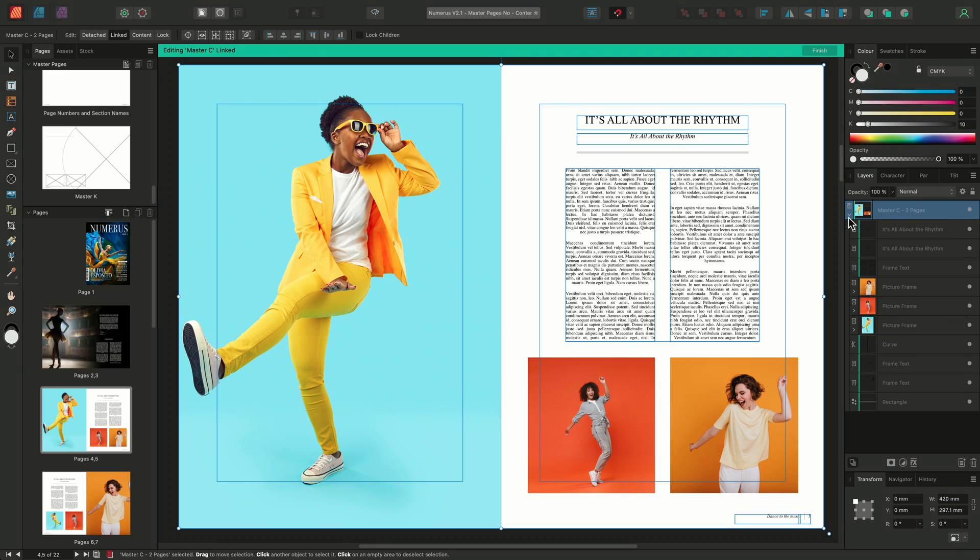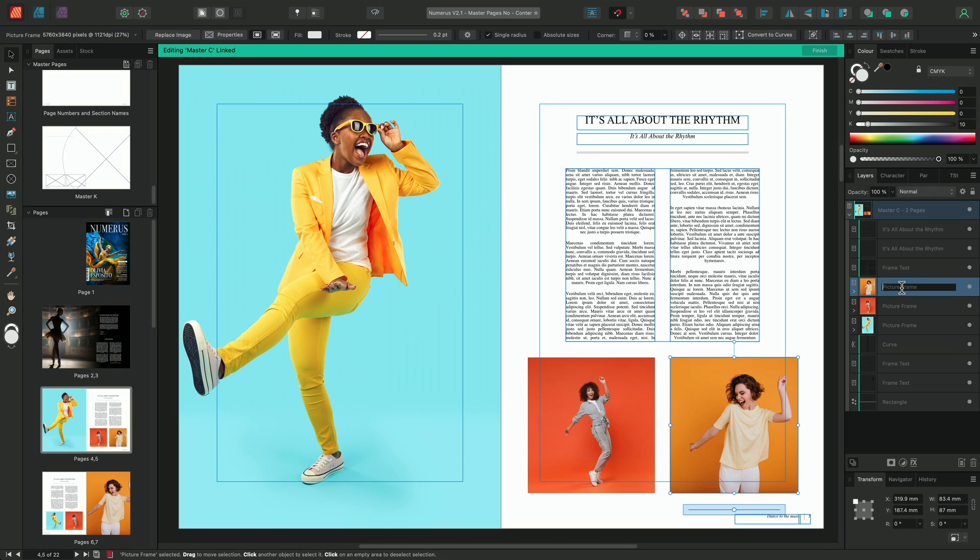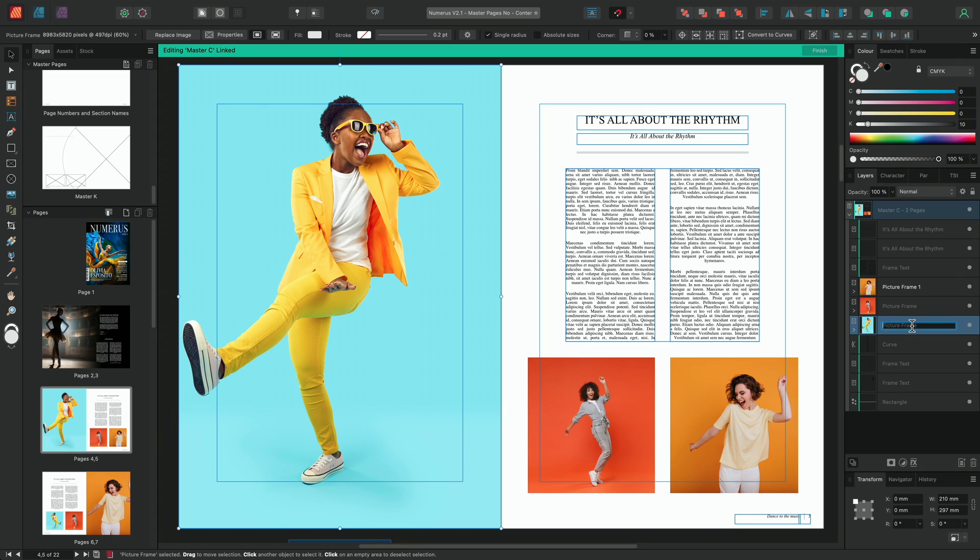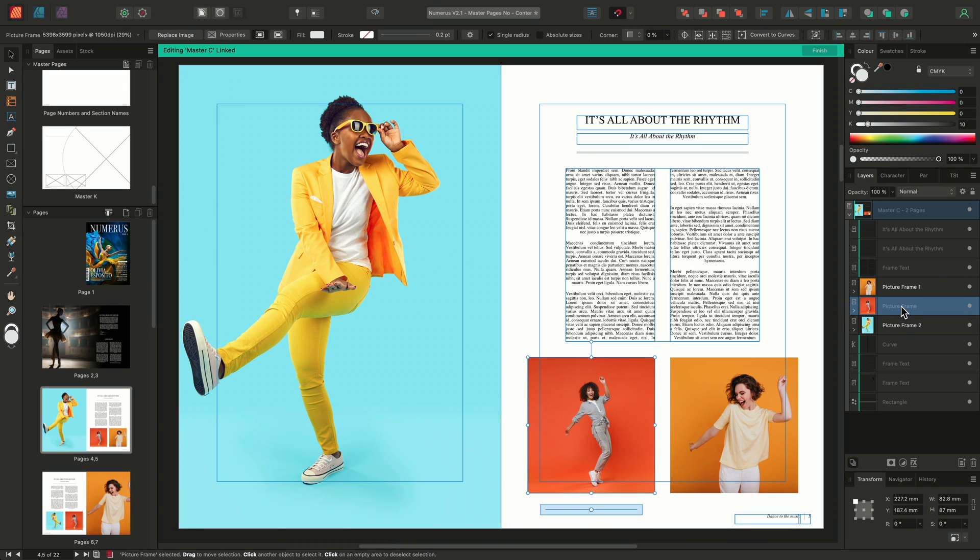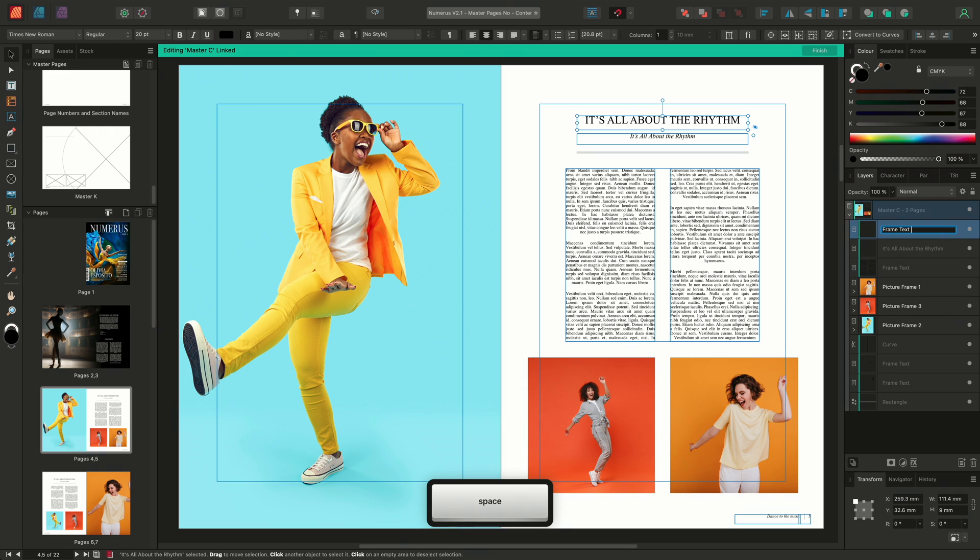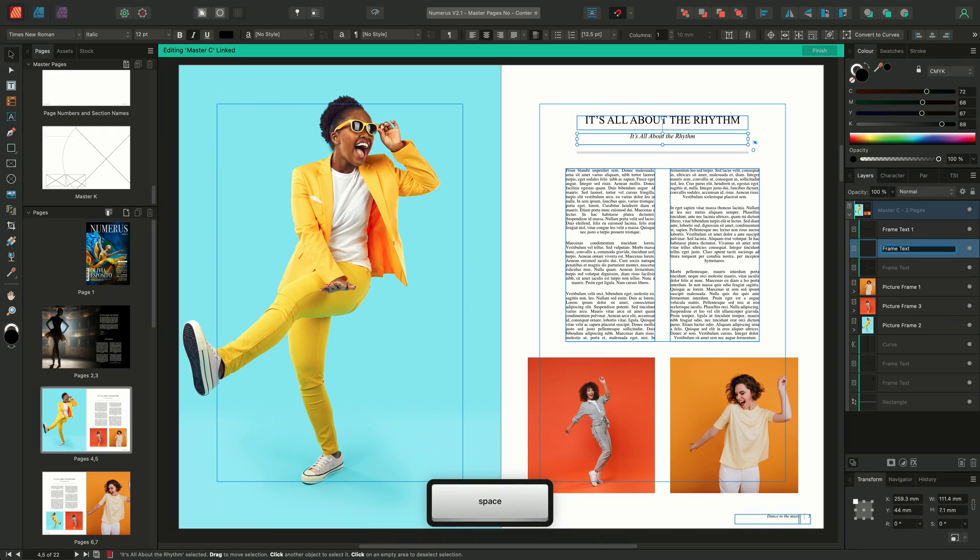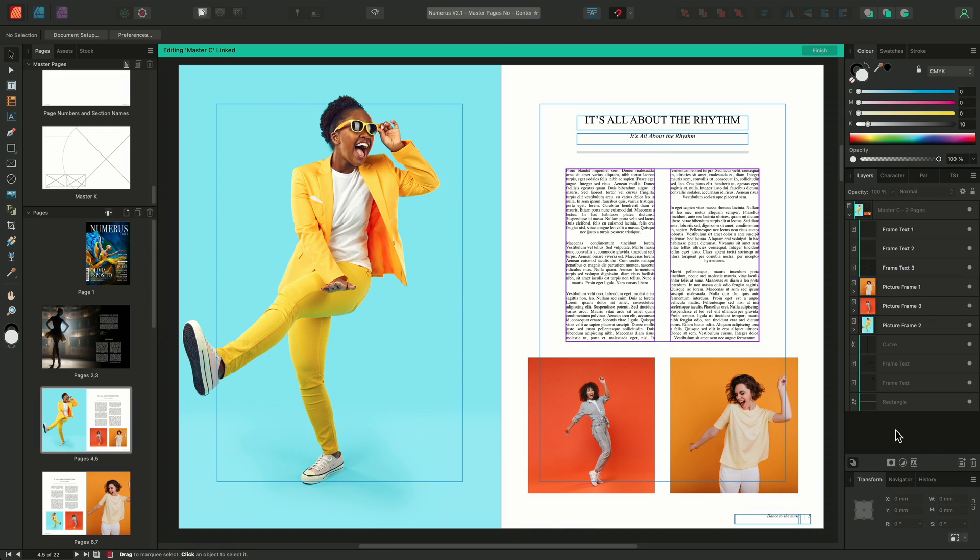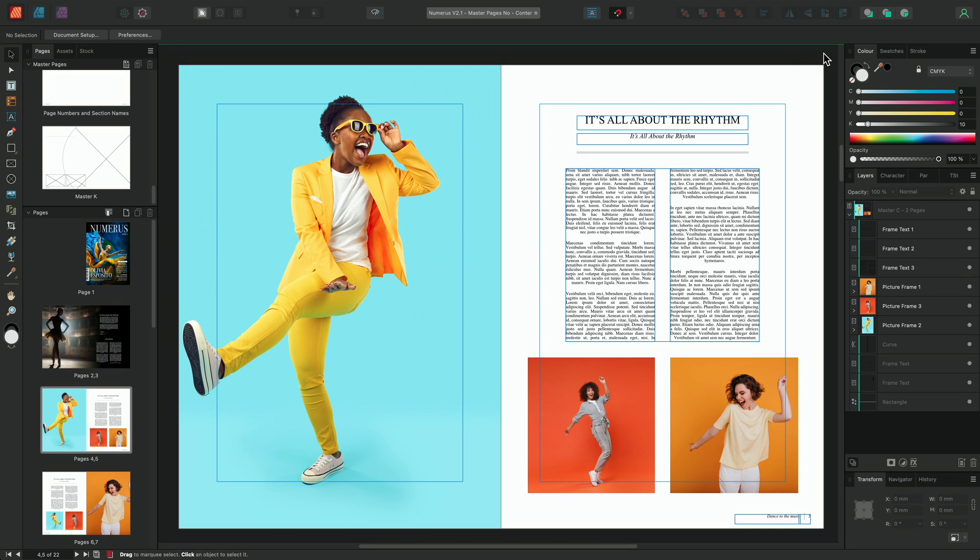I'll quickly go through and rename the layers accordingly. The frame containing this yellow image we'll double click and call picture frame one. The frame containing the blue image we'll call picture frame two. Finally, we'll call the frame containing the orange image picture frame three. We'll also rename the text frames as we did on the new master page we created. We'll call the title text frame frame text one, the subtitle text frame frame text two, and the body text frame frame text three. With the changes to this master made, we'll simply click finish.